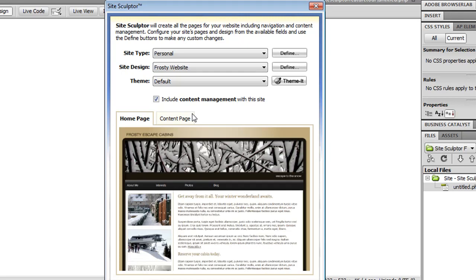So here's the template that I've selected. Now as you can see, the include content management with this site checkbox is already selected, which means that when SiteSculptor creates this site, content management will be applied to every single page, and I'll be able to go into the content management system after to maintain the content of my website. I'll show you that at the end of this feature tour.